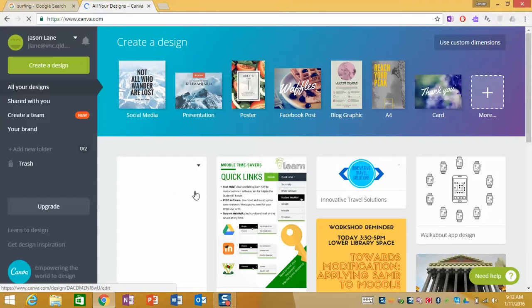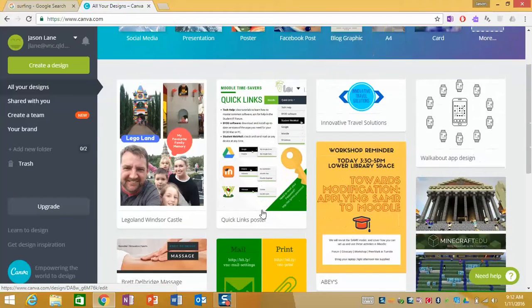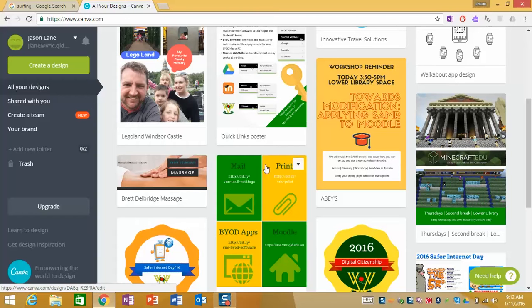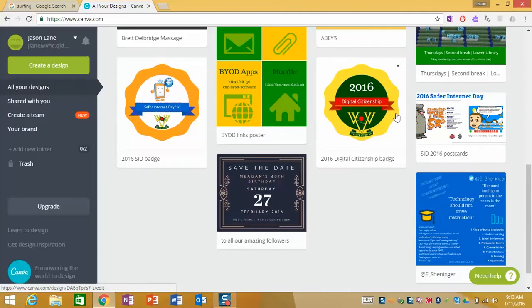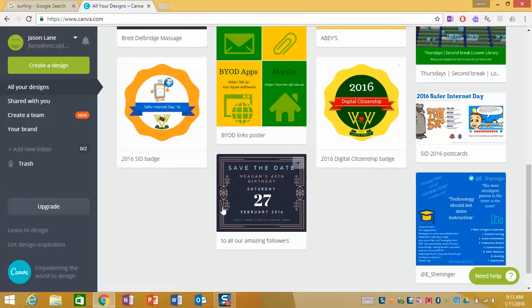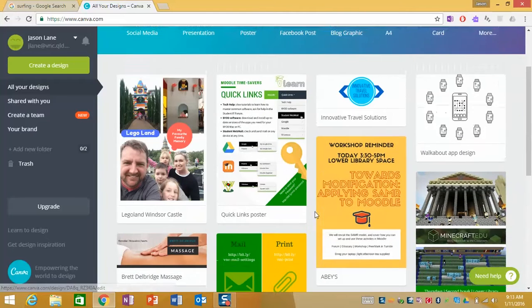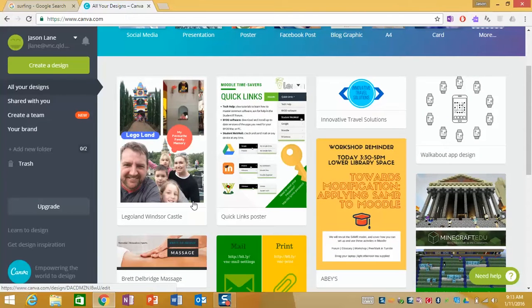So as you can see I've used Canva quite a bit and these are all the different designs that you can do with it. You can see it can be quite graphic, you can create badges, banners, posters, all sorts of wonderful things.